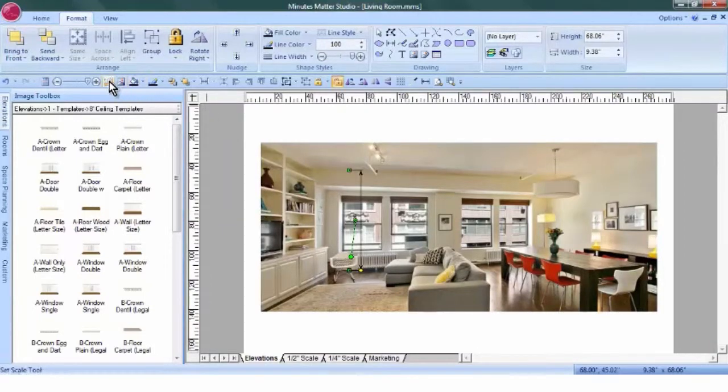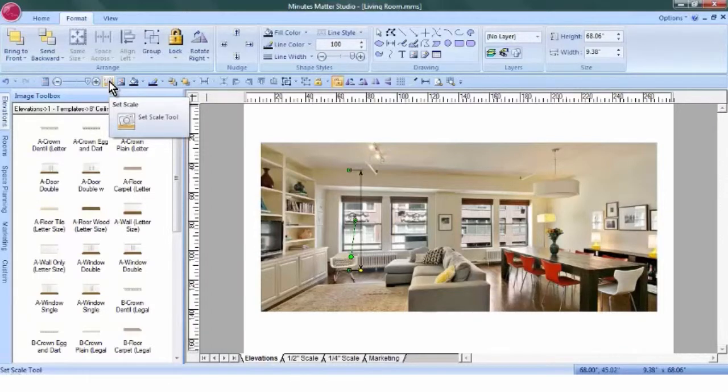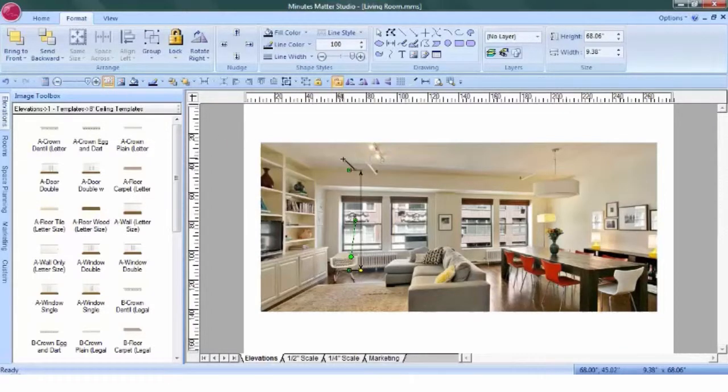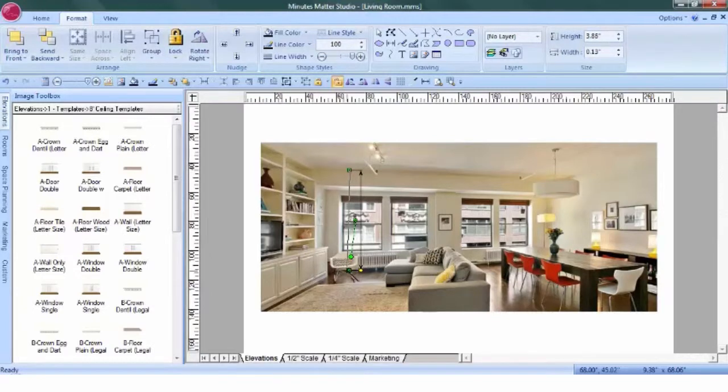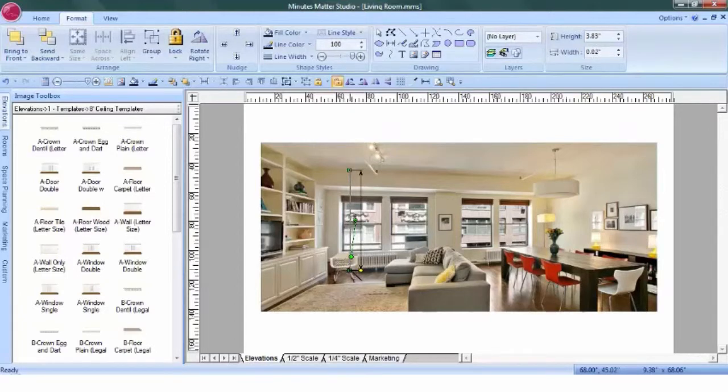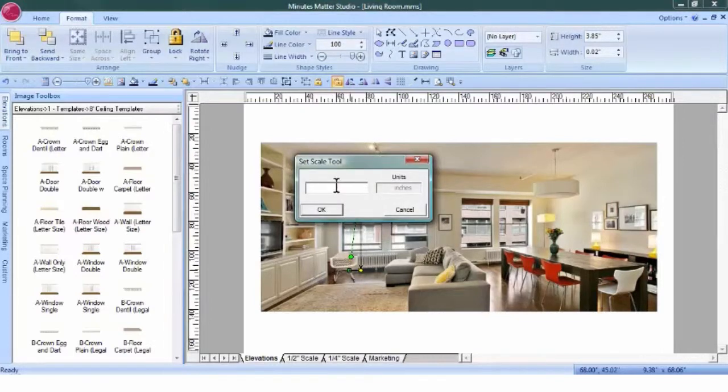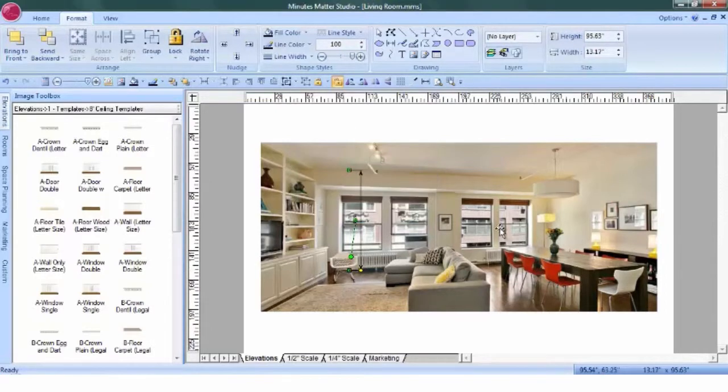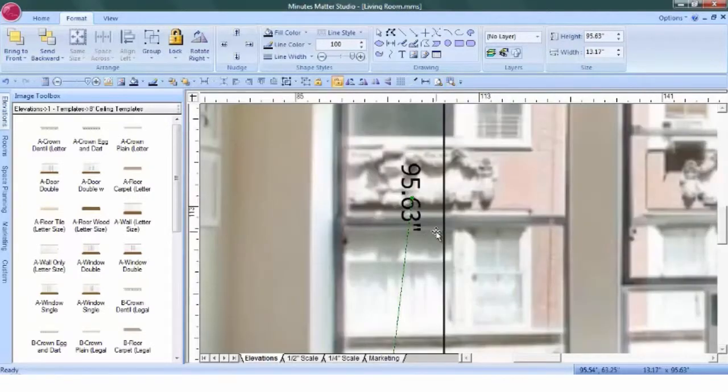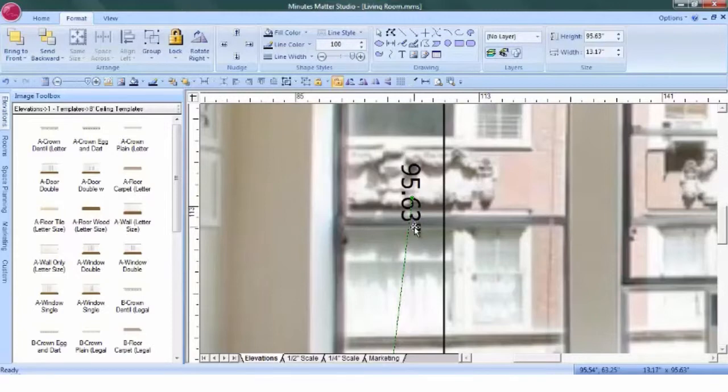We'll use the Set Scale Tool and position it directly in the center of the top edit point. Click with the left mouse button, hold it down, and drag it to the opposite edit point and position it again directly in the center. Do not click. Release the mouse and type in the measurement. This says 95.63. We'd like to be a little bit more accurate within about a quarter of an inch.